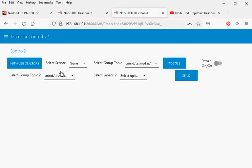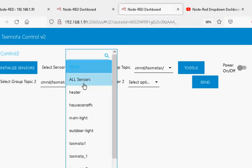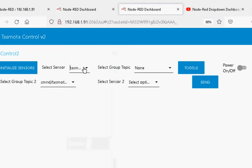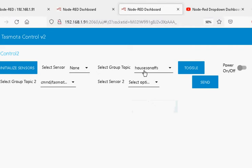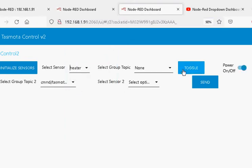This control panel is actually two control panels and I wanted to show you both. In subsequent videos I'll be concentrating on the one at the bottom, but I want to show you the one at the top as well. We have a select sensor drop-down box. When we select our sensor, the group topic goes to none. If we select the group topic, the sensor goes to none — so we can either have a sensor or a group topic. We've got a toggle button and power on and off.